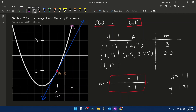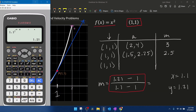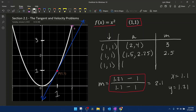In our slope formula template, y₂ is 1.21 and x₂ is 1.1. Using the calculator: (1.21 - 1) / (1.1 - 1) gives us 2.1. So for the ordered pair (1.1, 1.21) on our graph, the slope was 2.1.